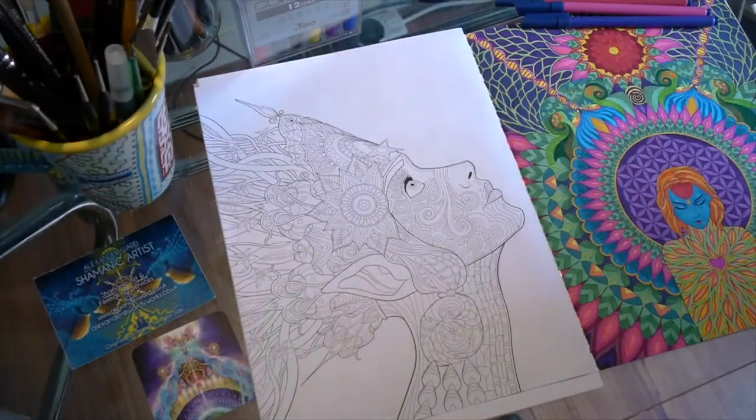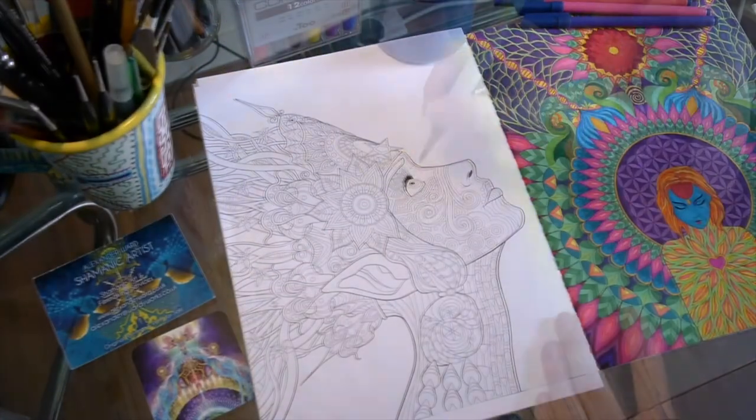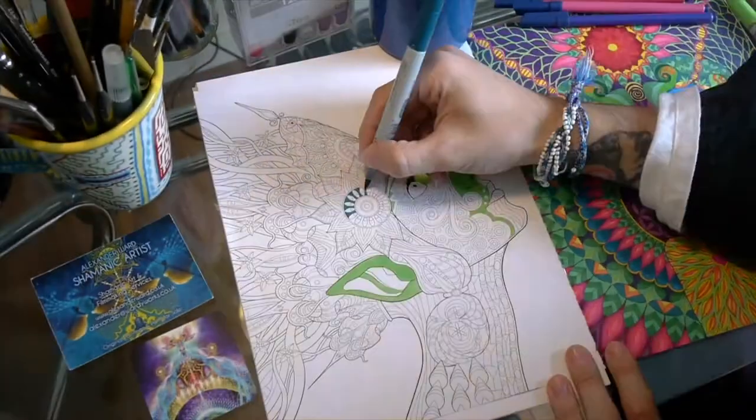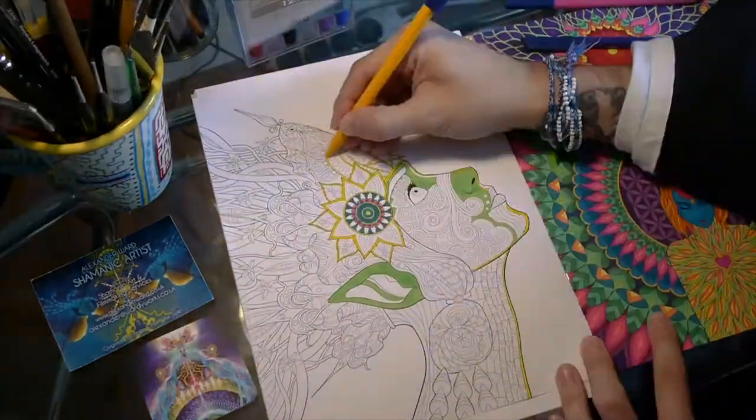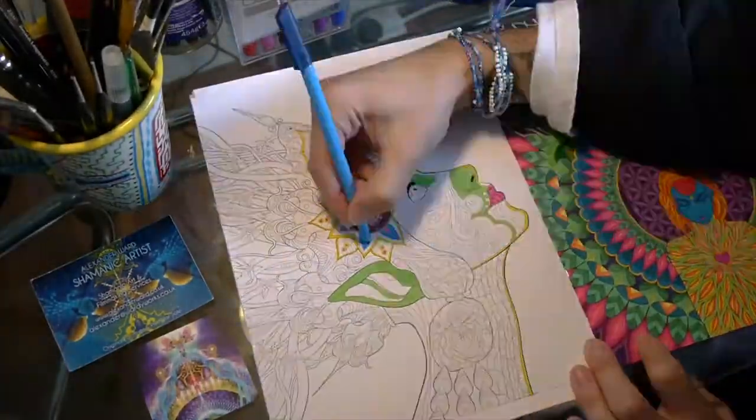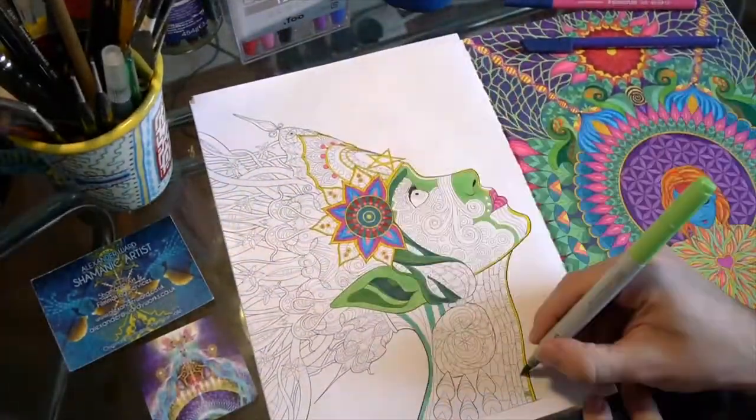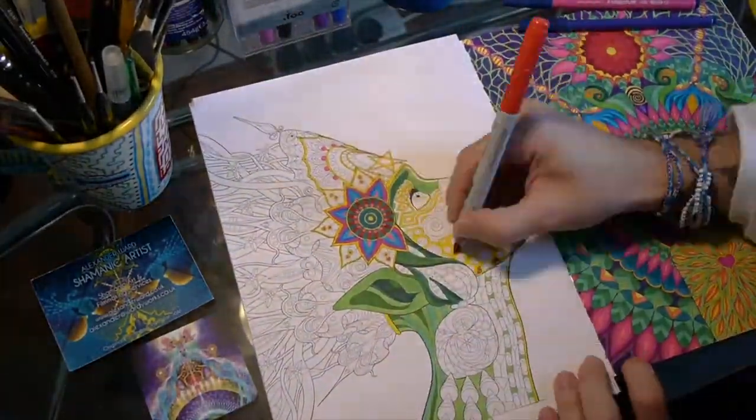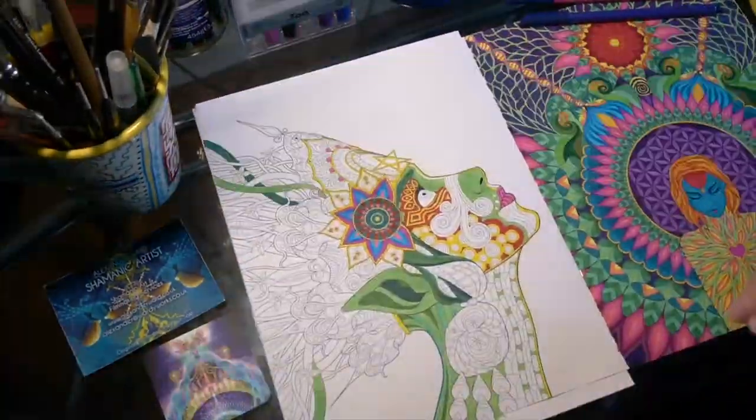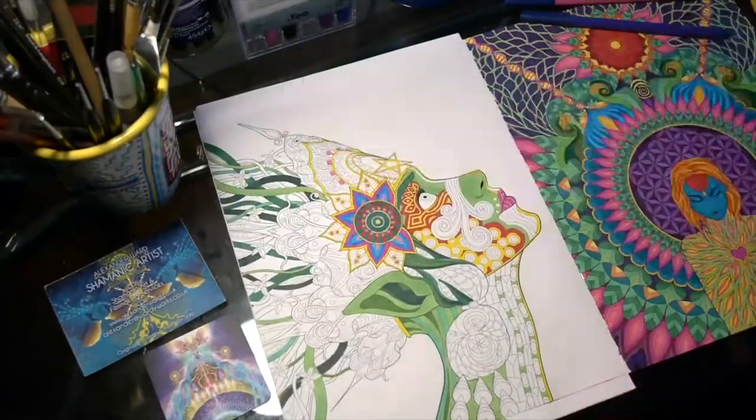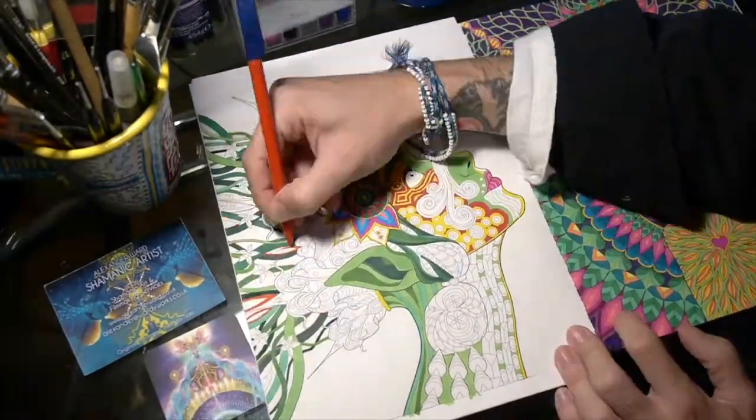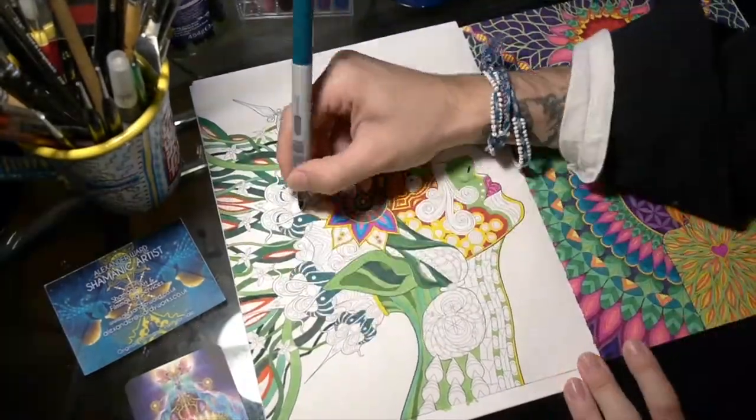Welcome back to another episode of my Ayahuasca Jungle Visions production vlog, where I show you the entire creation of my coloring book that's based on my time living in the Amazon jungle.